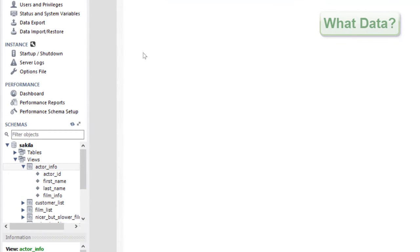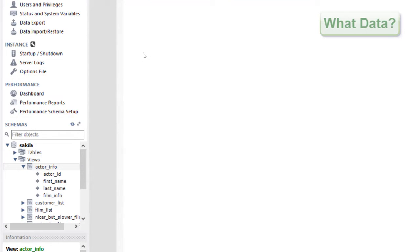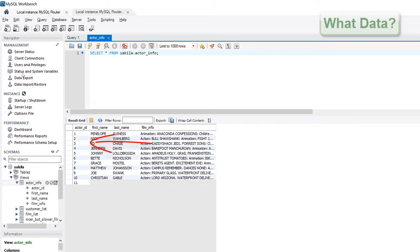For example, in the SACULAR database we have a number of logical views that can be queried the same as if we were accessing a physical table. One such view is the actor info view, which is a query that combines four tables together.